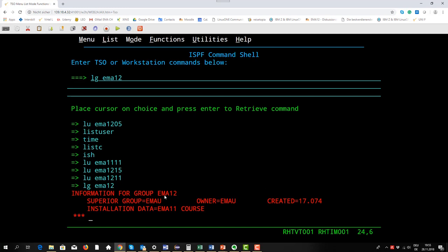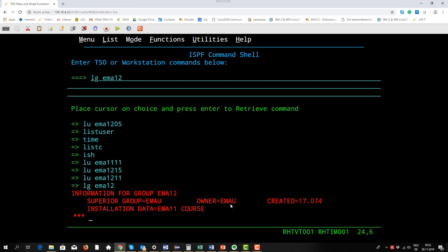Here you see information for group, this is the group profile now EMA12. Superior group is EMAU, means these are our EMA users, the attendees in our education, and the owner is also EMAU.